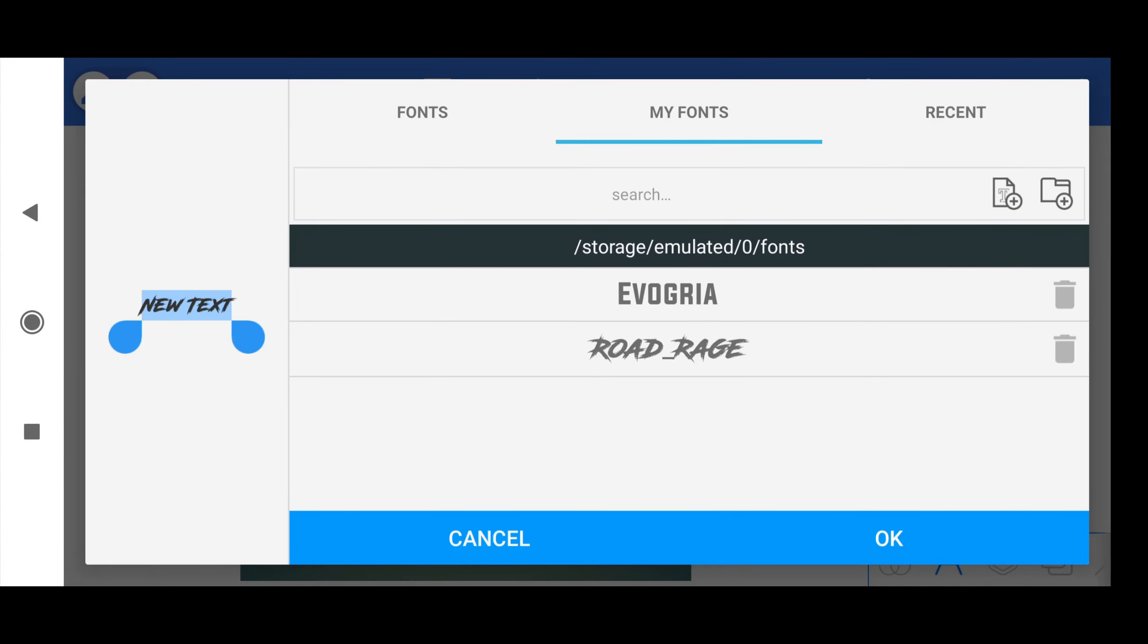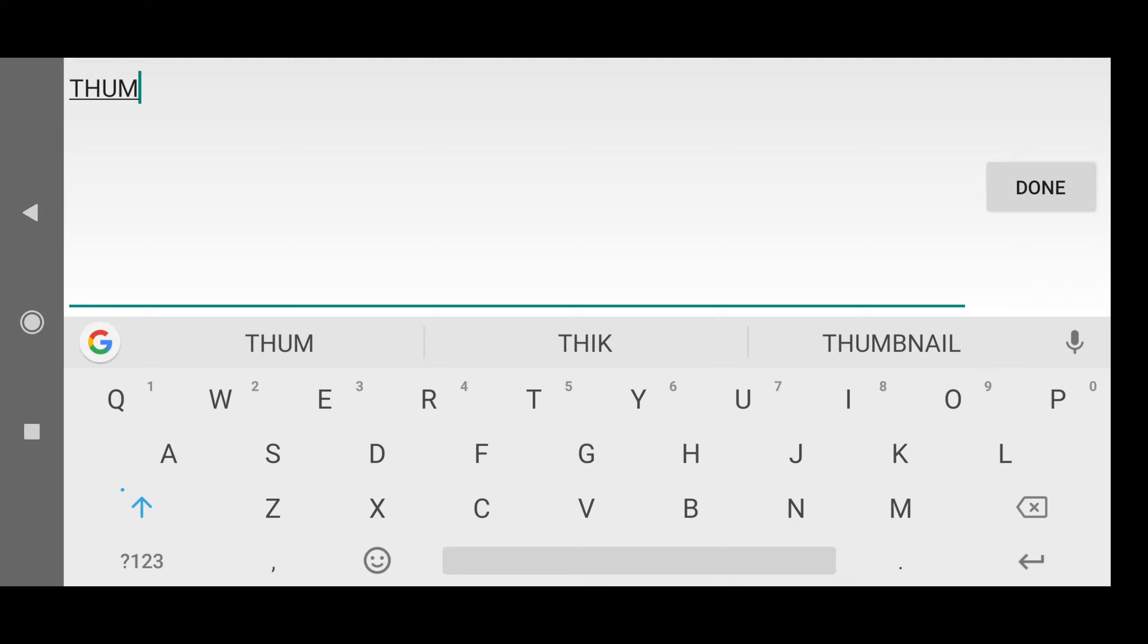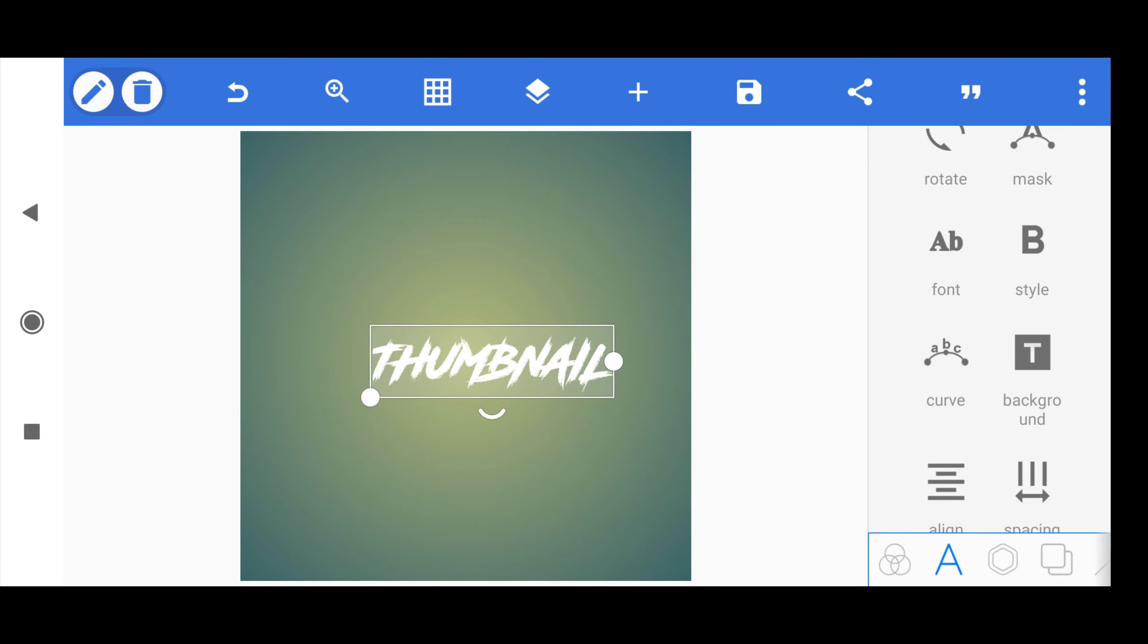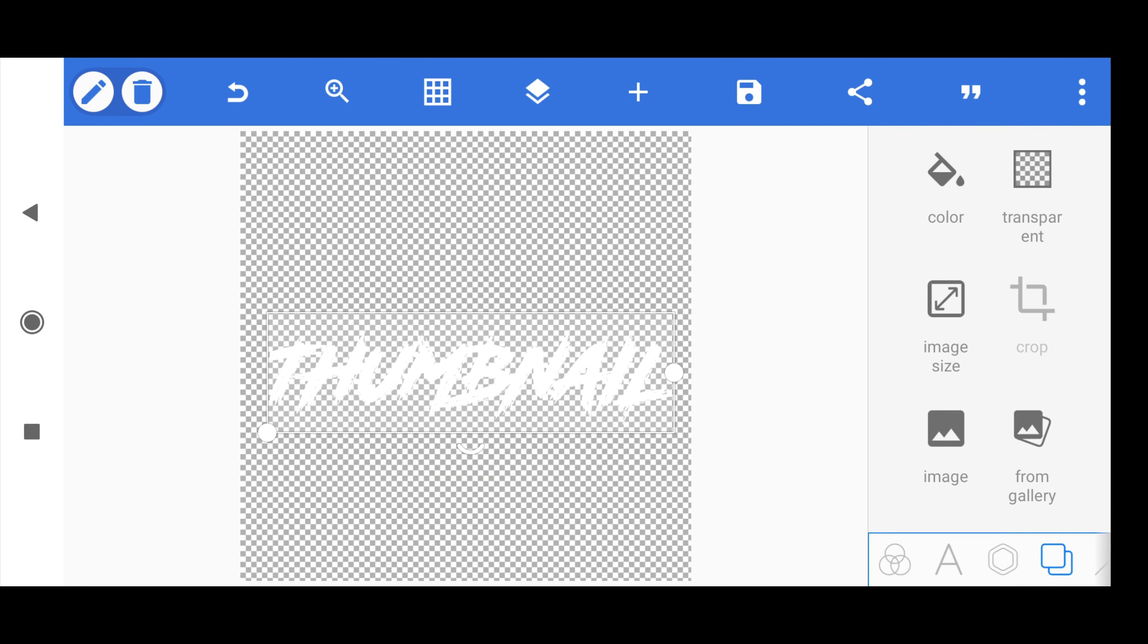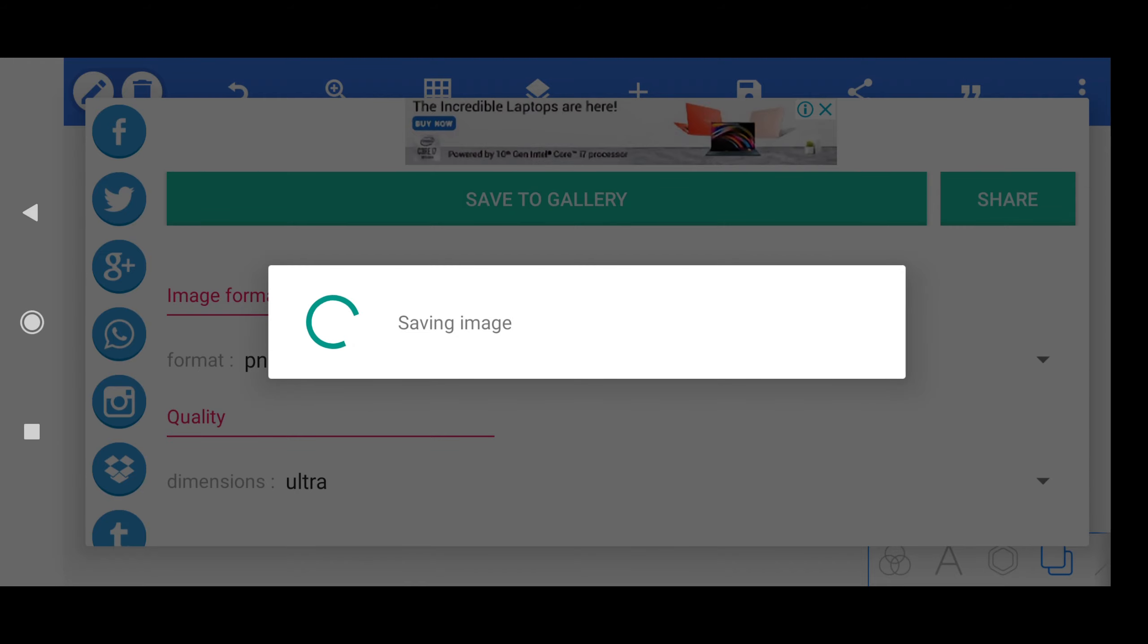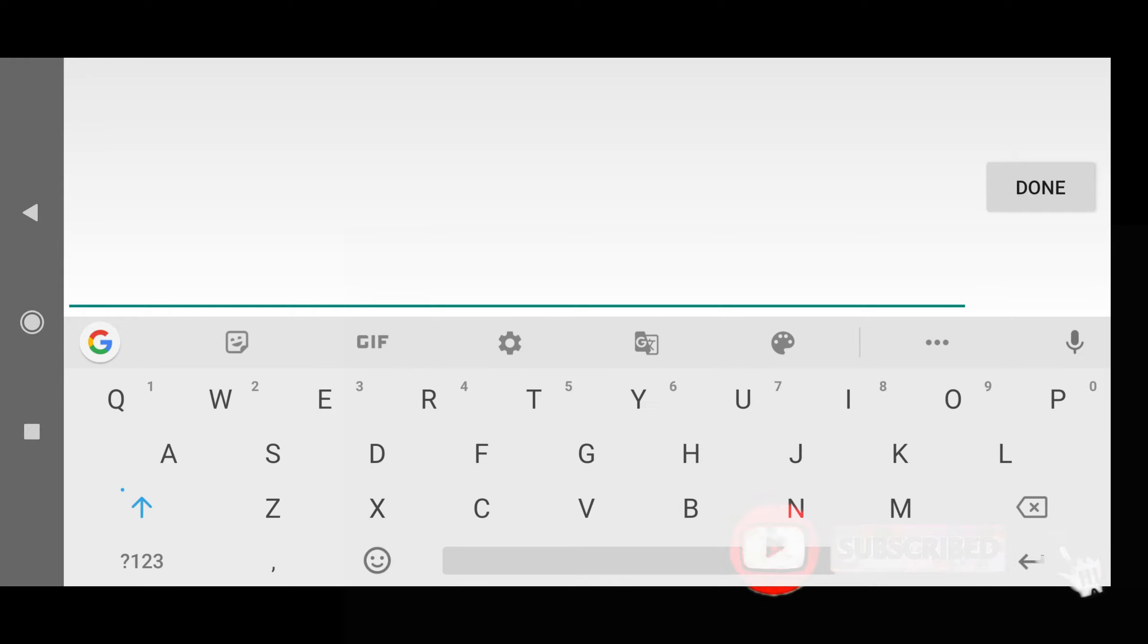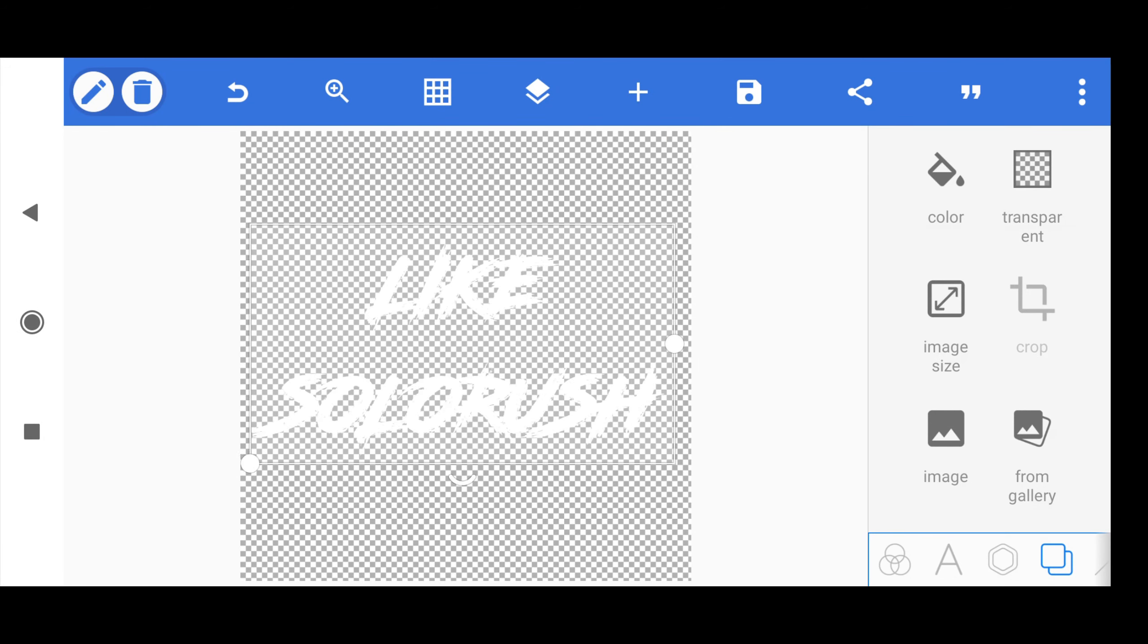First we are going to make the text for the thumbnail in PixelLab. The font will be in the pack. Make the background transparent. Just save the font and image on high settings. Follow the same steps for the second font too.